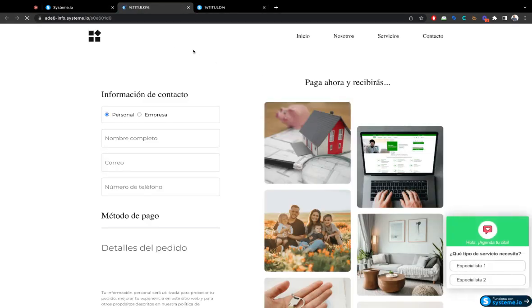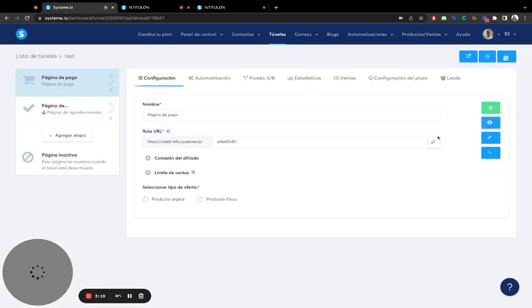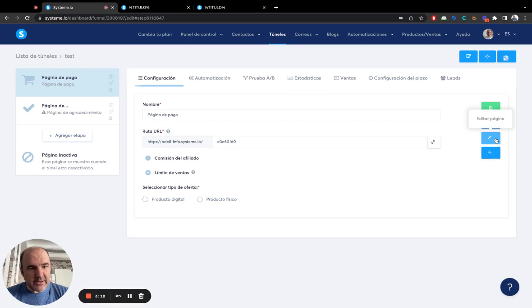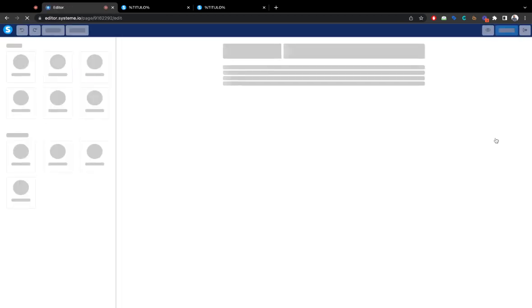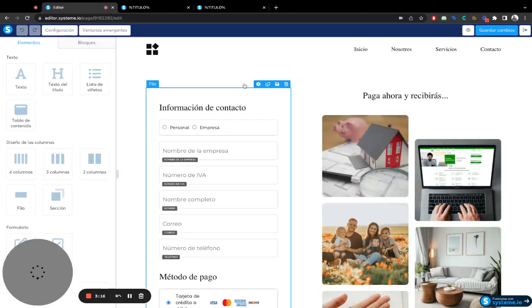So this is the landing page we created. Let's go and edit it.